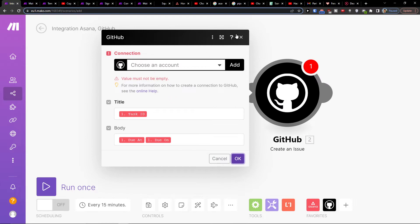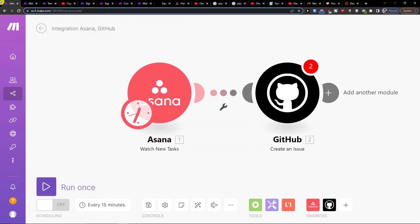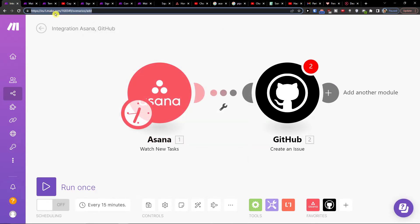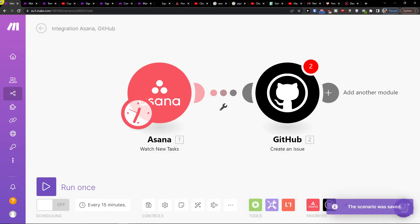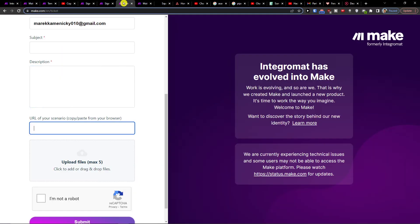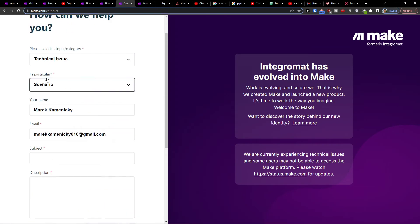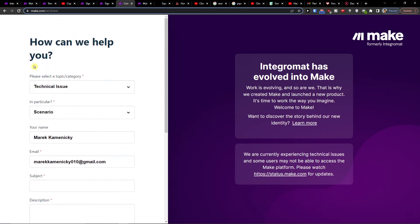You have to choose your account here. If you need any help, just copy the scenario, save it, and if you have any problems with it, share it with the customer support at make.com. You would paste the URL and they are really helpful.